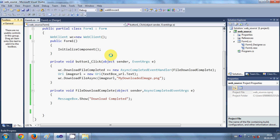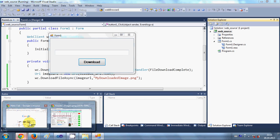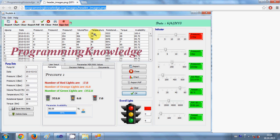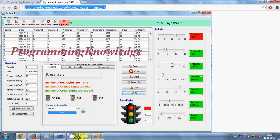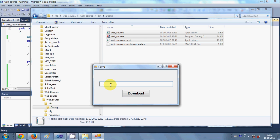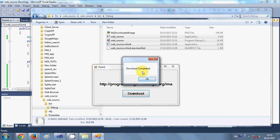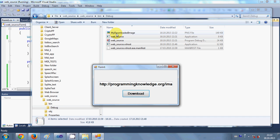After I run the program there will be a file called `my downloaded image.png` there. Let me run the program. The program is running and I want to give the path from my website — www.programmingknowledge.org — and I will copy the link of the image file. I'll paste the URL in the text box, open the folder so you can see the file being downloaded, and click the download button.